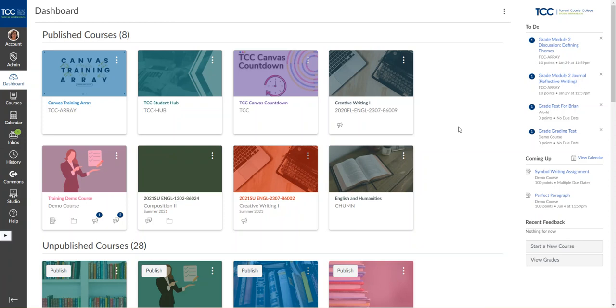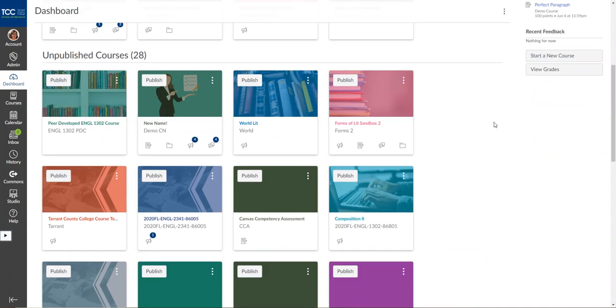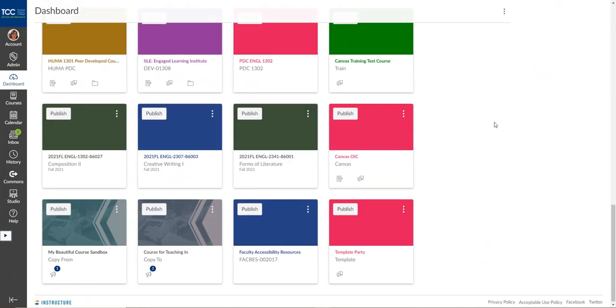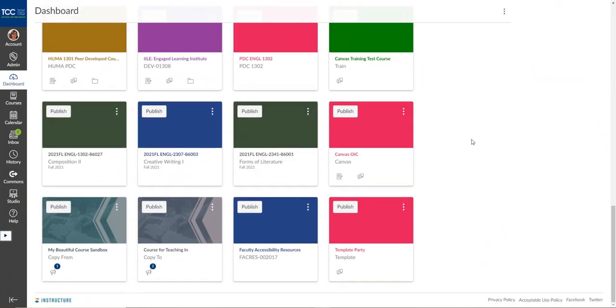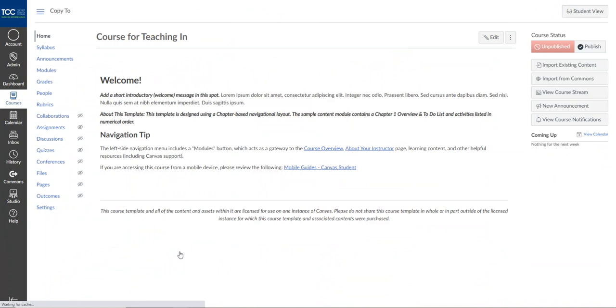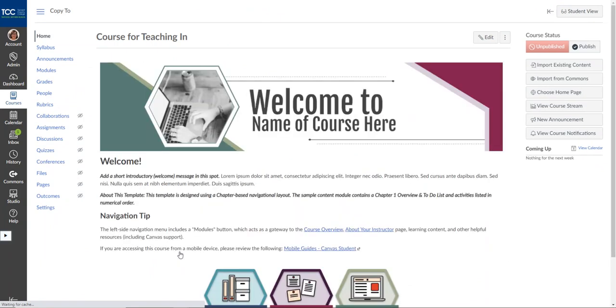If you've been building content in a sandbox and you're ready to move it into a course that you'll use with students or if you're copying content from one semester to the next, this is how you do it.